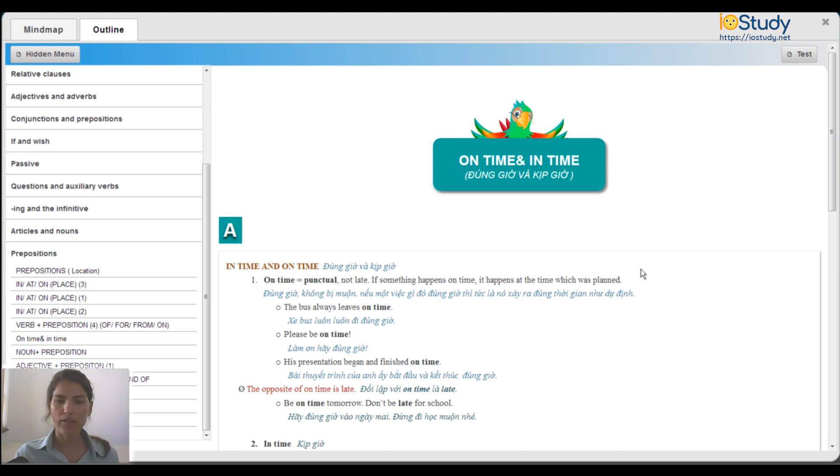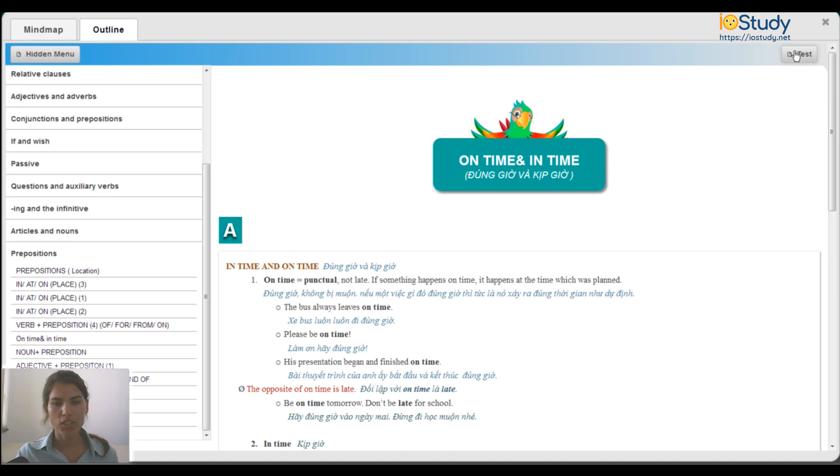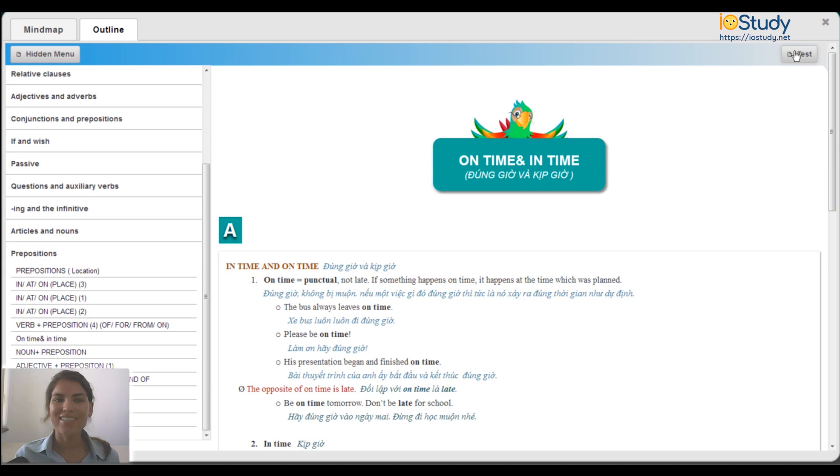Once you're finished reading through the outline, you can click here to take the test to see how much you know about using on time and in time. In the next video, we'll take the test together.